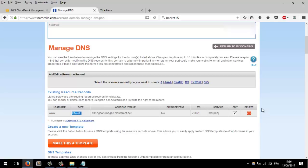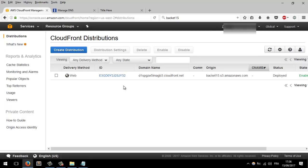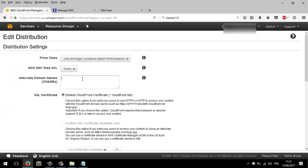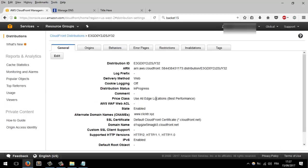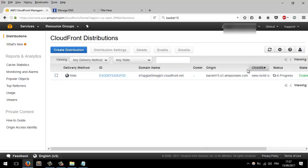Now come back to CloudFront Distributions, select this distribution, go to Distribution Settings, click Edit, and under Alternative Domain Names paste the domain name you're going to use. Make sure you add 'www'. Then hit Edit to save. That's it — it's now in progress.